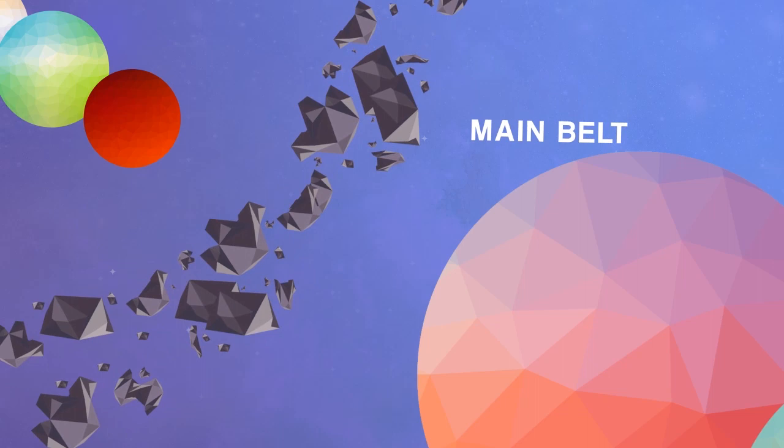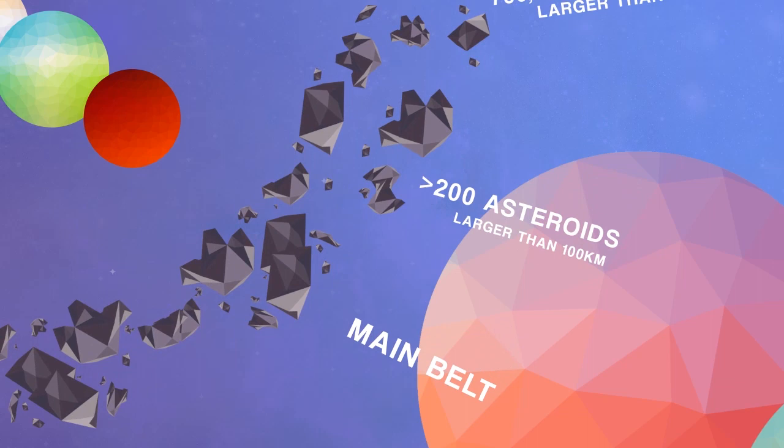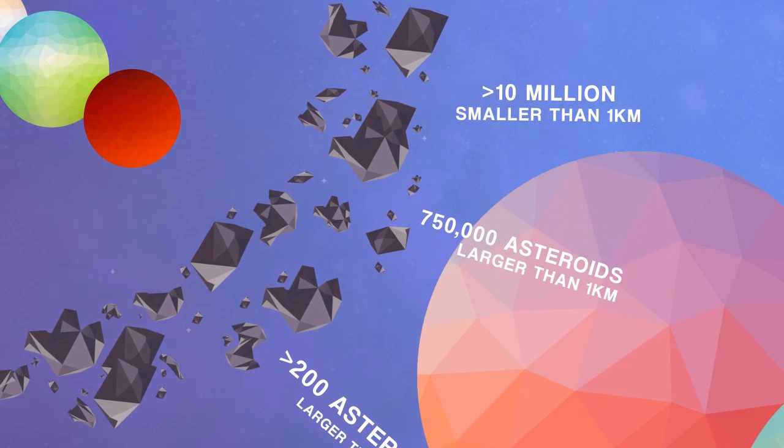This belt holds more than 200 asteroids with diameters larger than 100 kilometers, an estimated 750,000 larger than 1 kilometer, and millions of even smaller ones.